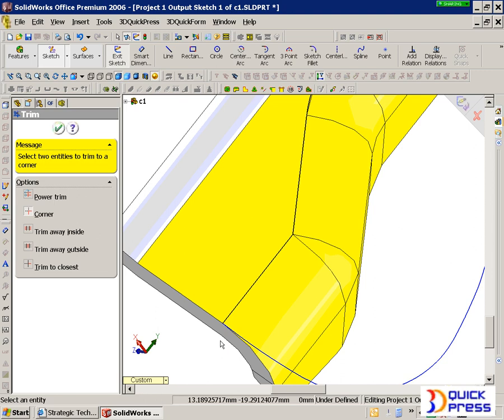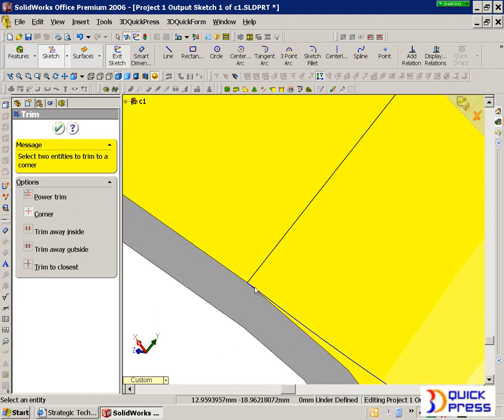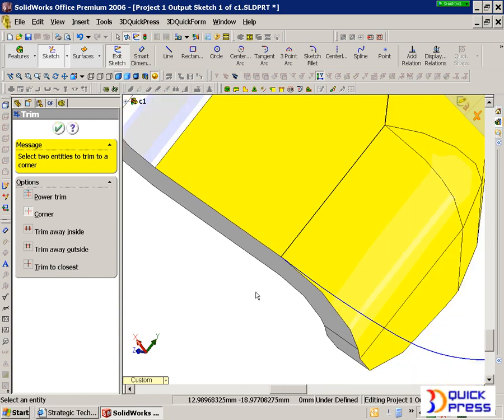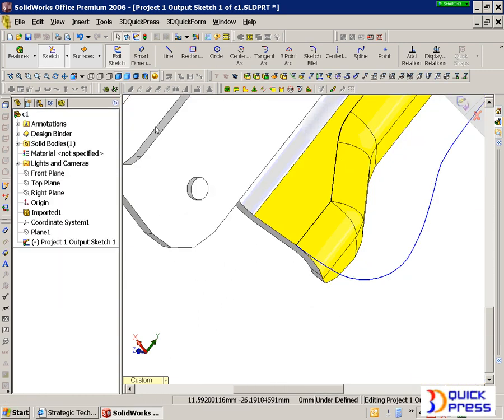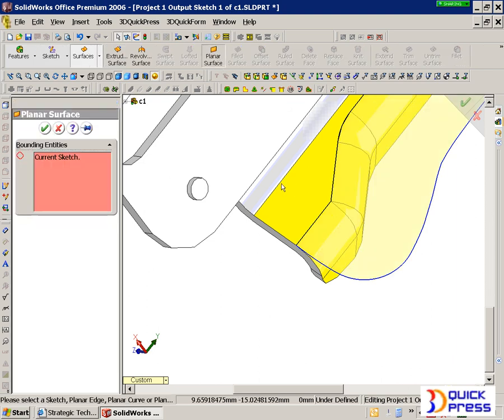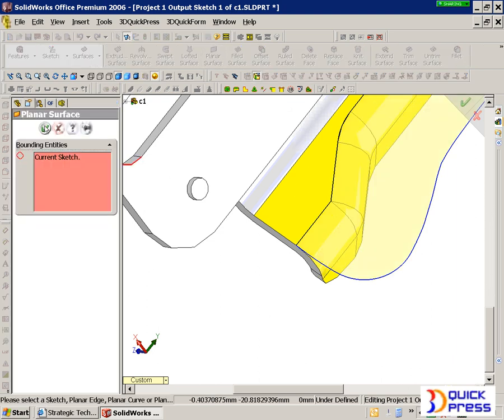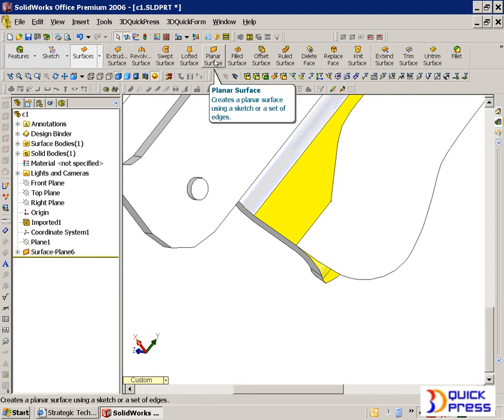You can see that the 2D environment of SolidWorks is very easy to use, and of course you're working in a 3D environment on a 2D plane. So we're going to take that and create our blank, and then teach QuickPress how that blank should play in the overall scheme of things.